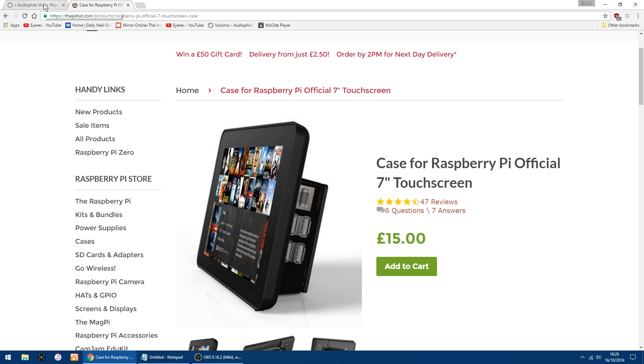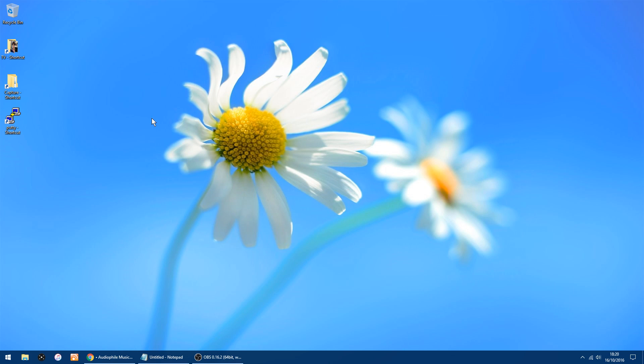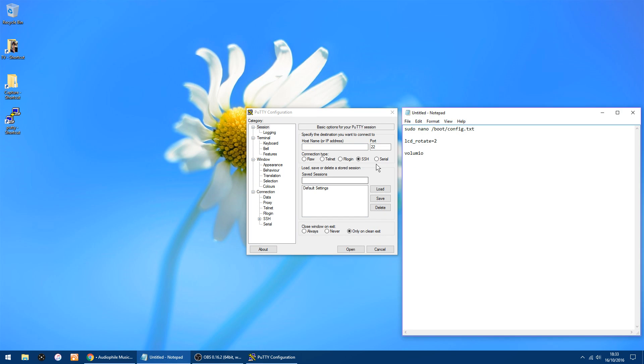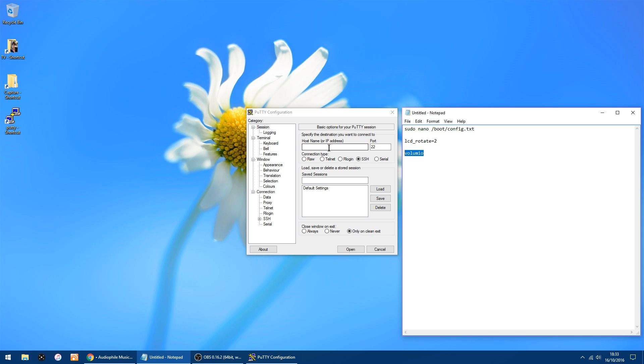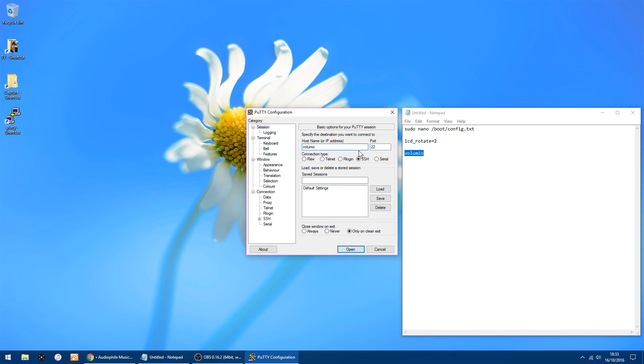Right, first things first, you want to download a bit of software called Putty. I'll put a link in the description. This window will pop up, so all you want to do is either type Volumio in the host name or you can type the IP address of the Raspberry Pi and just click open.